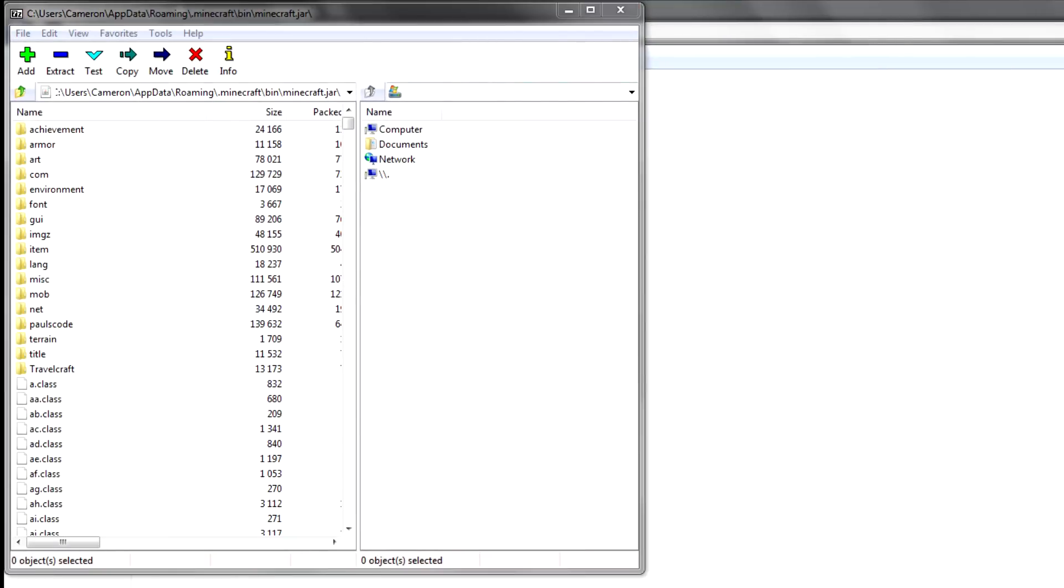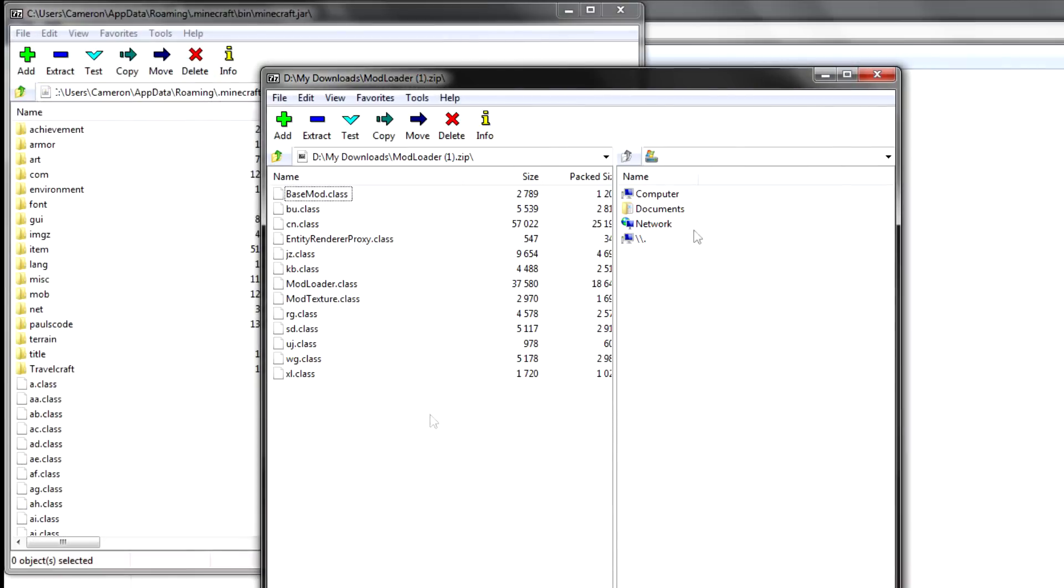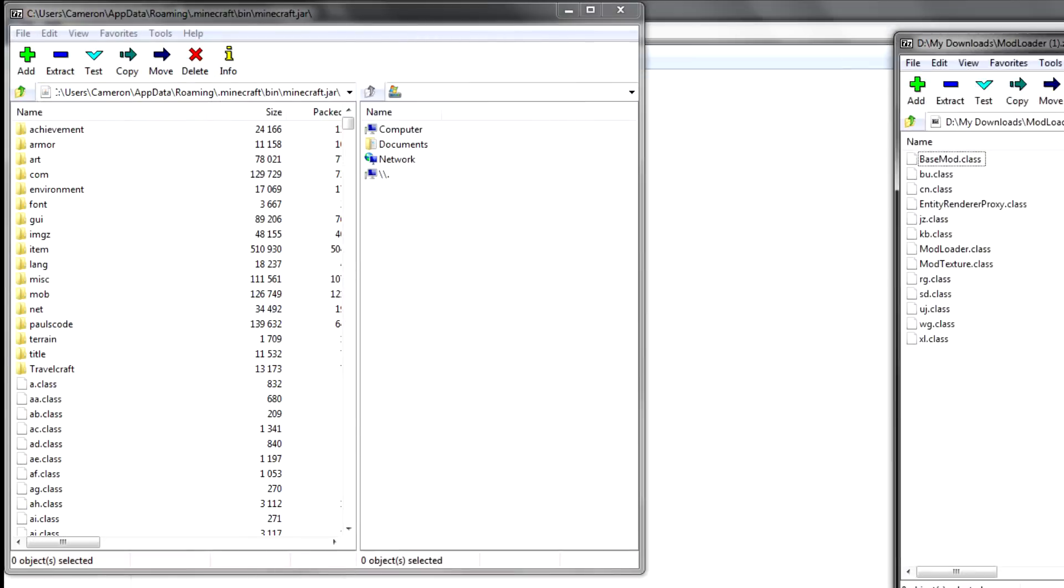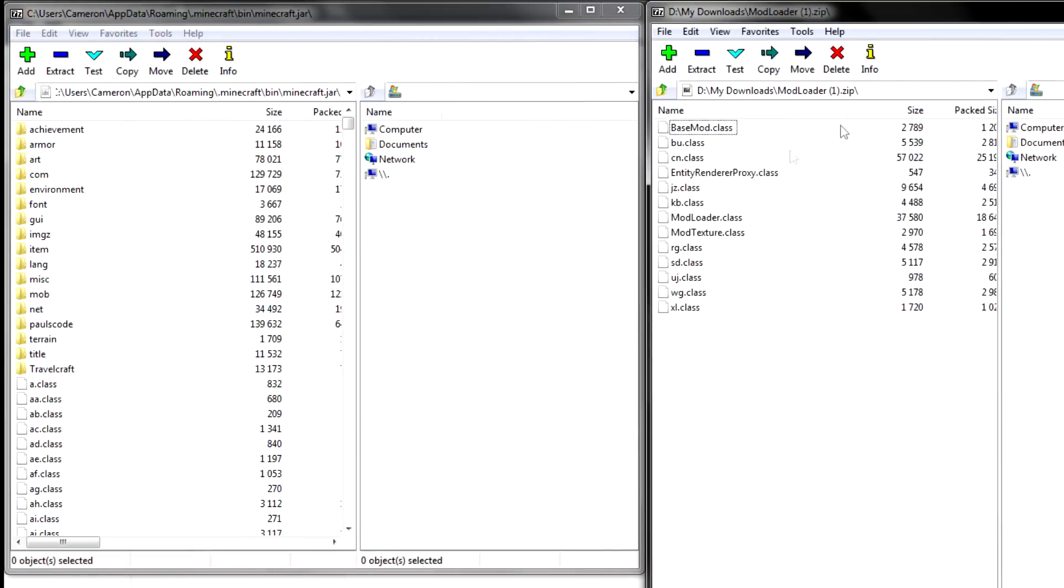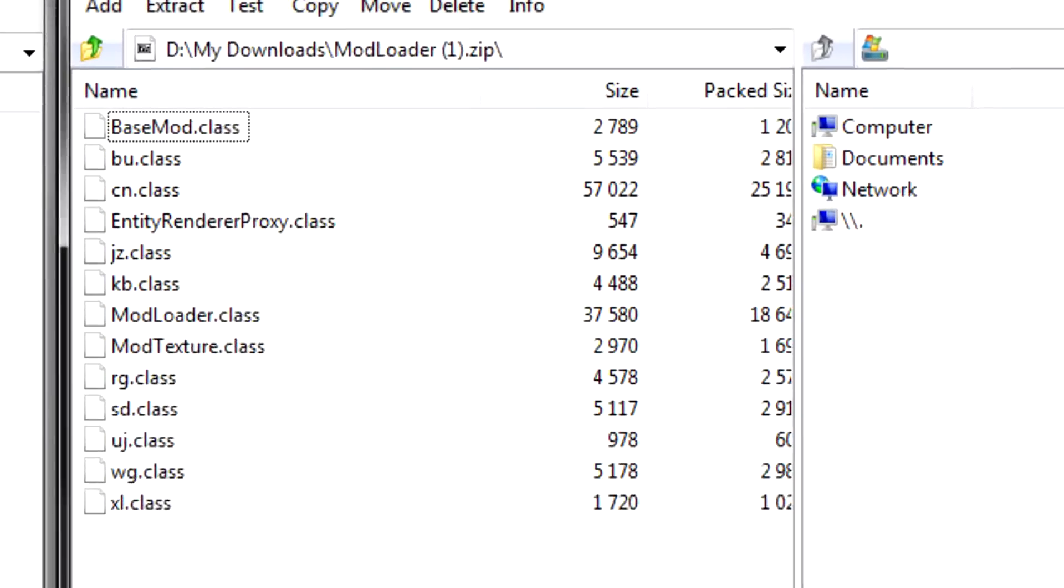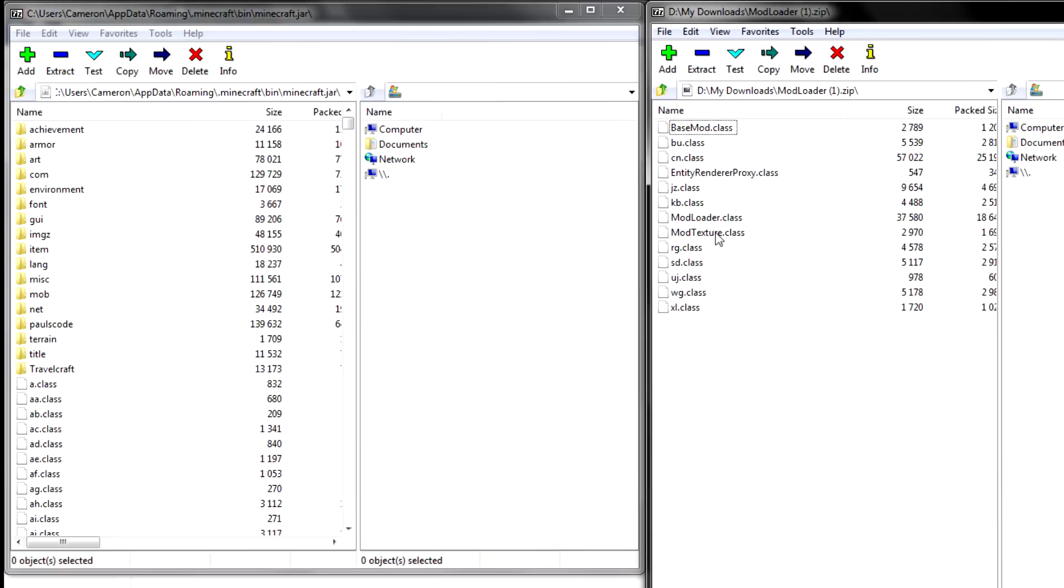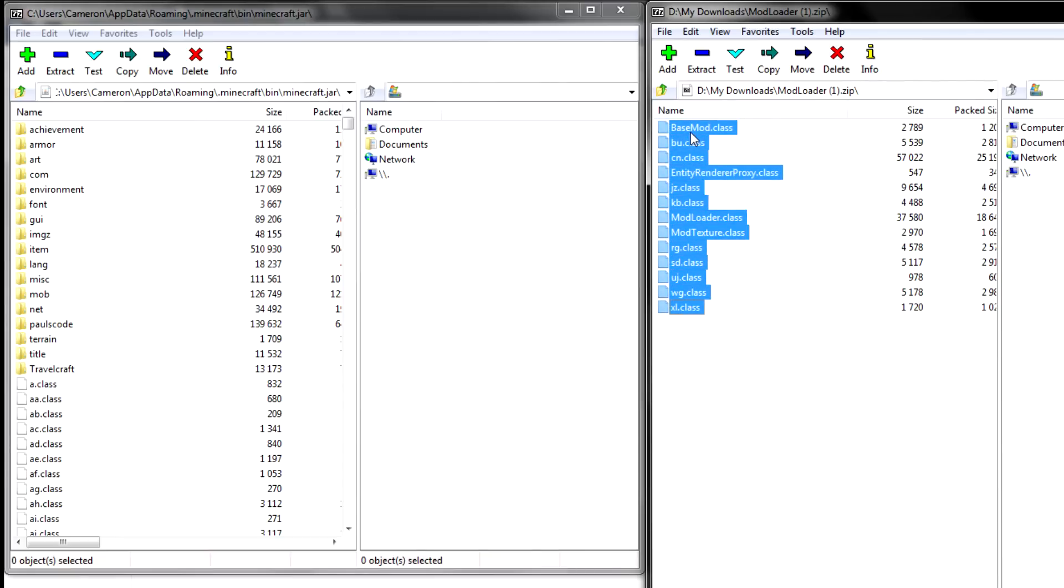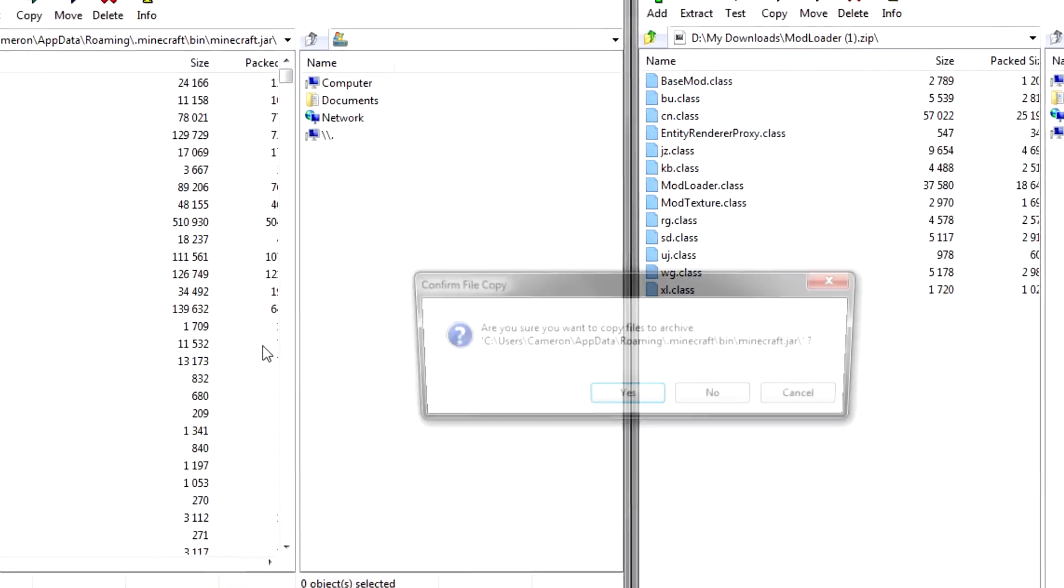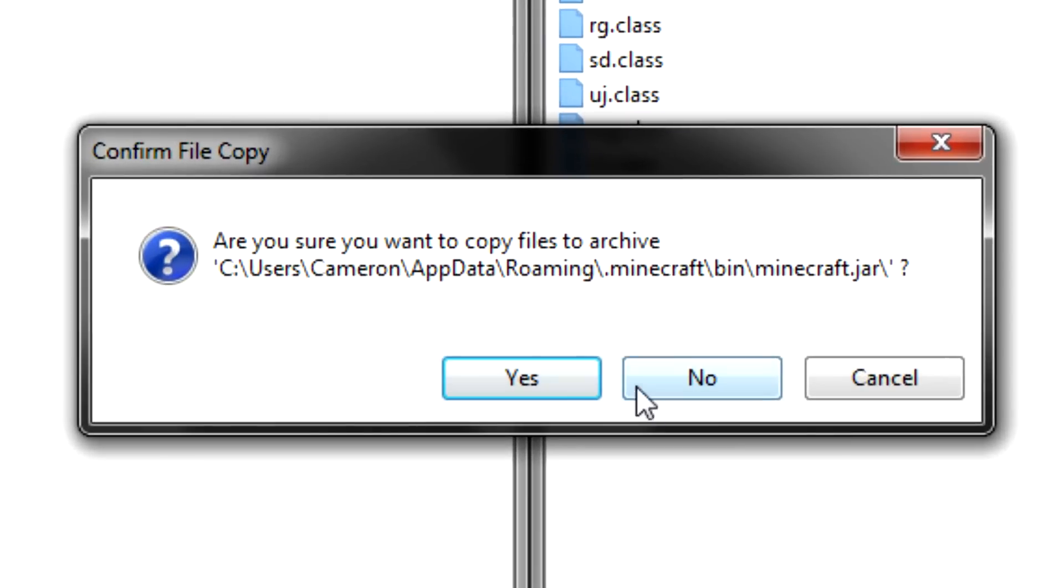Now you need to take all of your files from the ModLoader folder and drag and select them all and drag and drop them. I'm gonna select No because I already have it installed, but you need to select Yes.